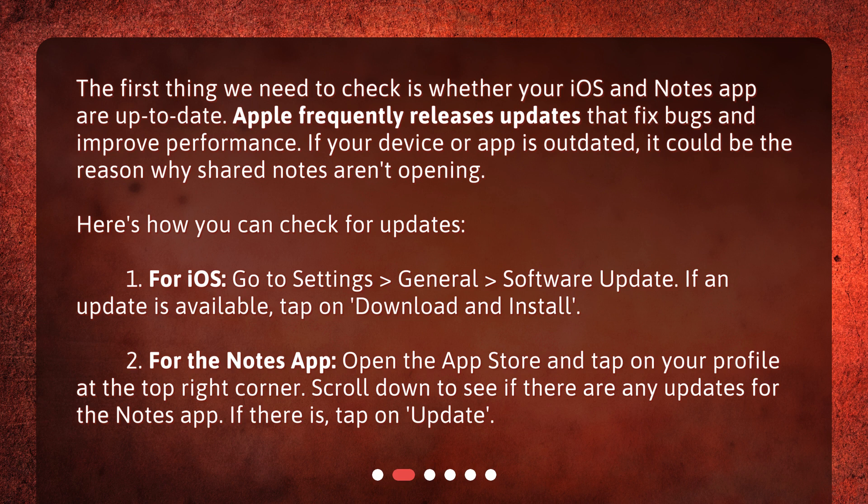Here's how you can check for updates. For iOS, go to Settings > General > Software Update. If an update is available, tap on Download and Install. For the Notes app, open the App Store and tap on your profile at the top right corner. Scroll down to see if there are any updates for the Notes app.